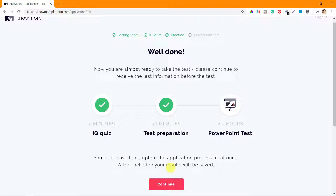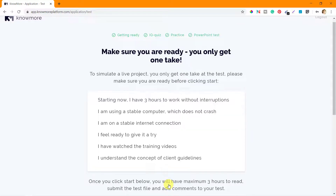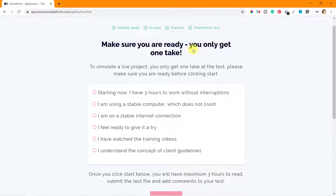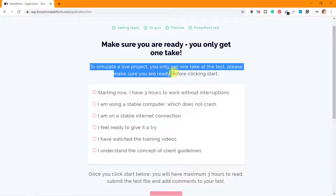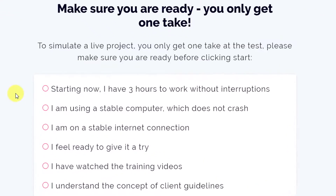Let's click on continue. It says: make sure you're ready — you only get one take. So if you fail on this first take, you will not be able to reappear. This is very important information. To simulate a live project, you only get one take at the test. Please make sure you are ready before clicking start.